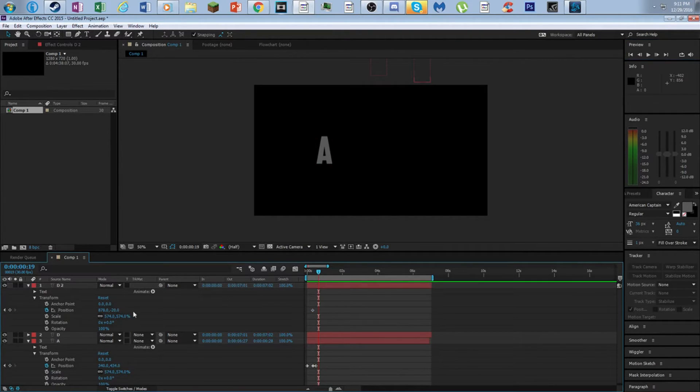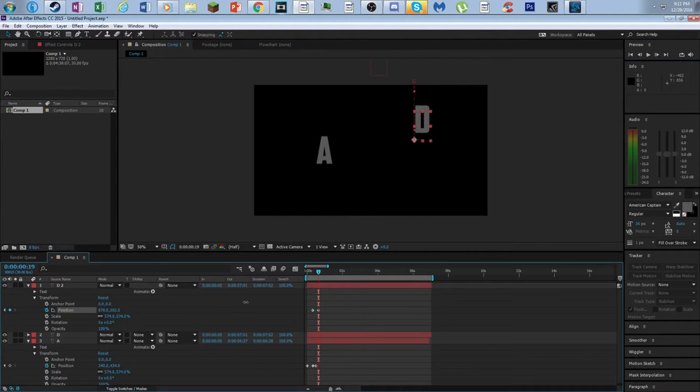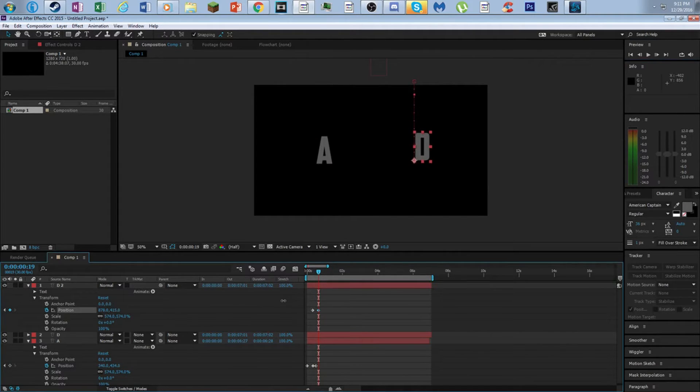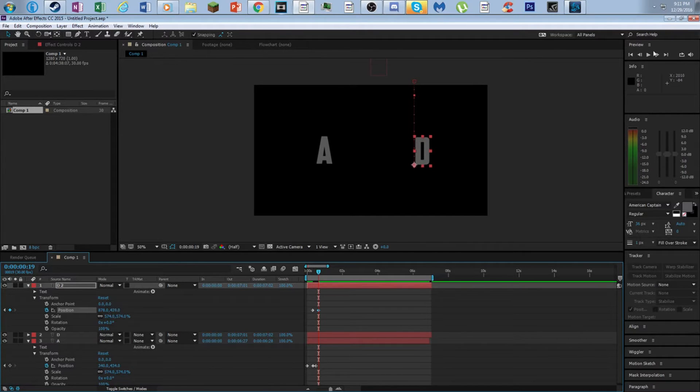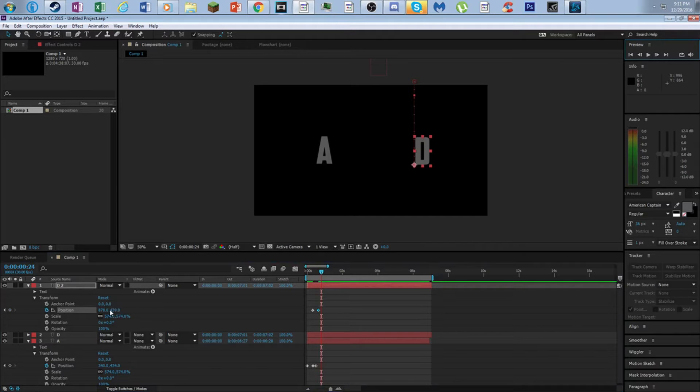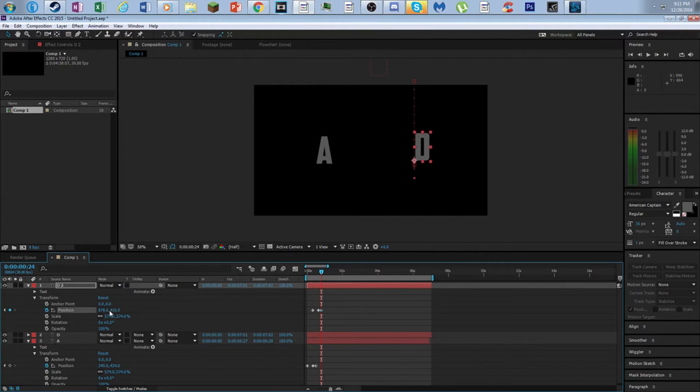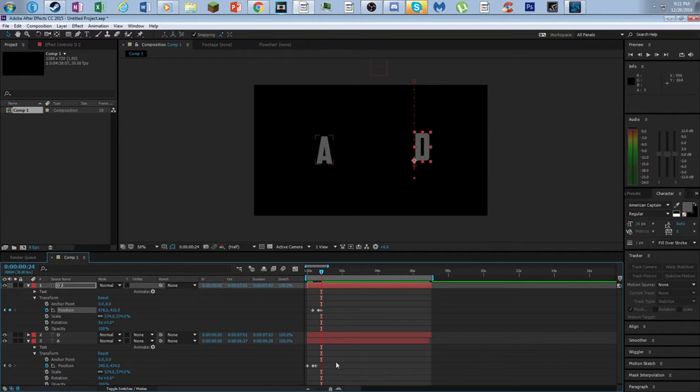So we're just gonna take this other D. After as the A is coming through, it's gonna start coming in. That D kind of same level. We're gonna easy ease all of these, make this move smooth.